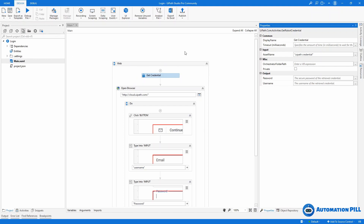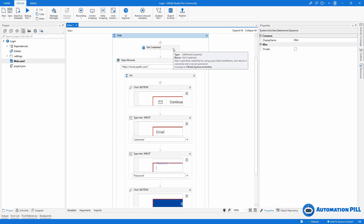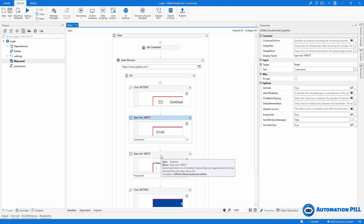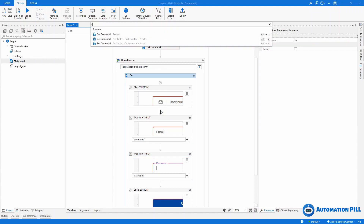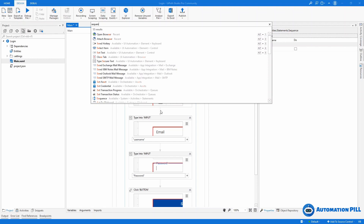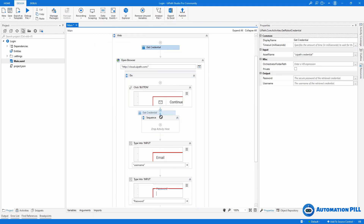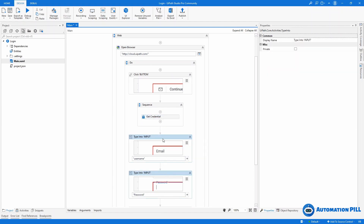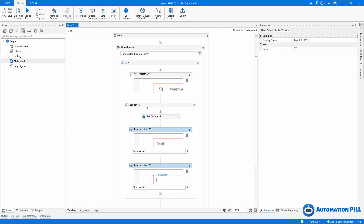Sensitive information like username and password is not recommended to put at the top level, because those variables will be visible in the web. To follow best practices, what I need is only these two activities. So I'm going to create a sequence scope and drag the Get Credential inside. Then I'll select the two activities and drag them in as well. Now I can safely use Get Credential because this is the last scope. When the sequence is visible, these two variables will be created, and at the end they will be destroyed. So if a potential attacker stops the robot execution, it's limited to a very small window of time.